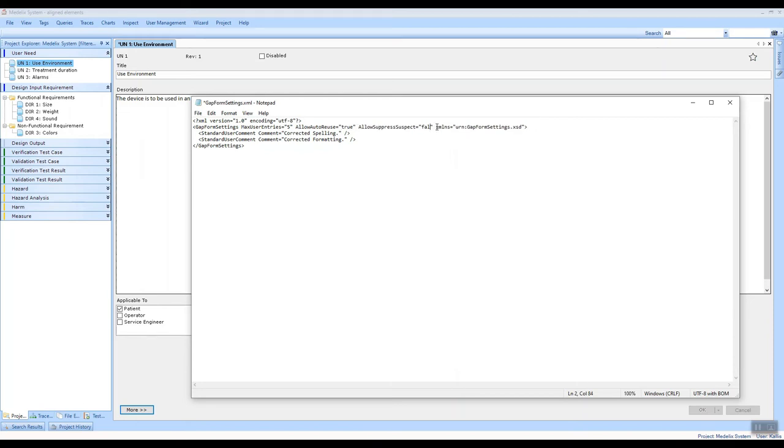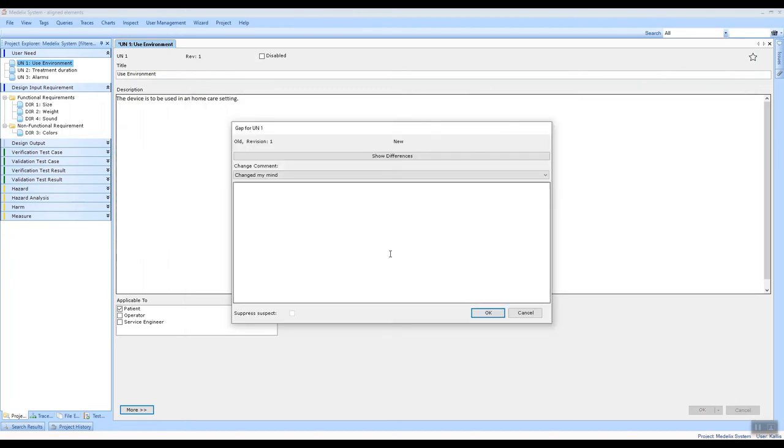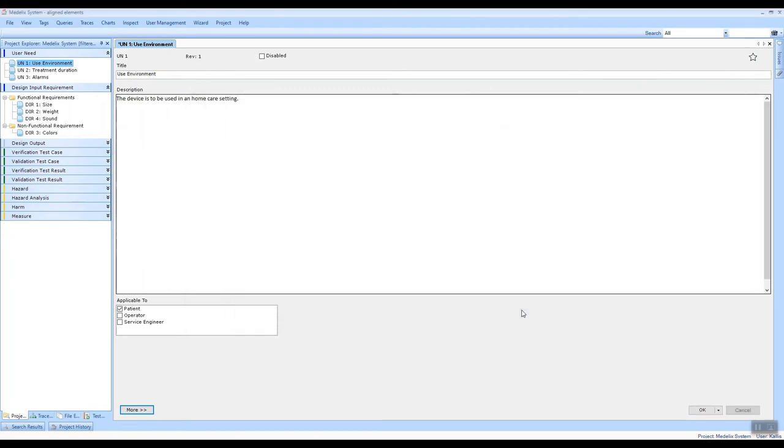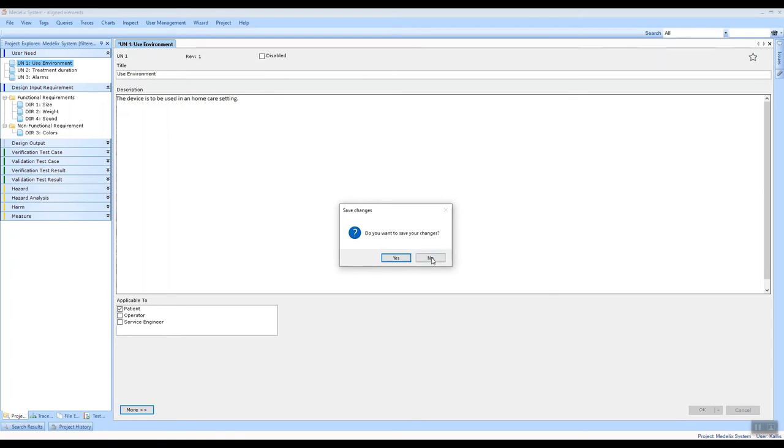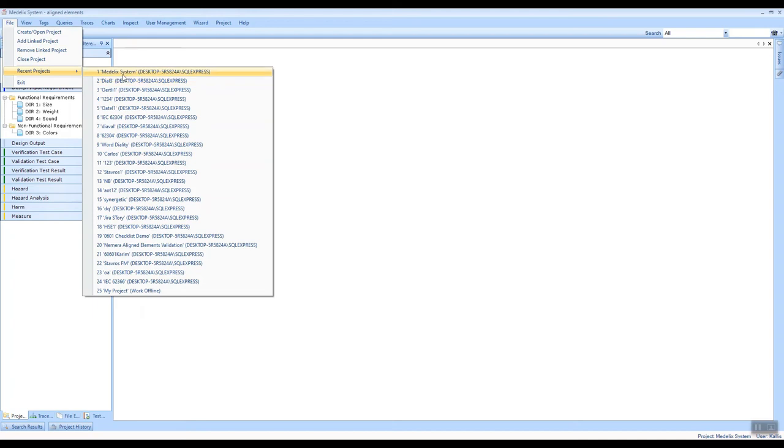activate this allow suppress suspect and save this change. These changes are not applied until I reload the project, so I'll exit the project here and reload it. And here we go.